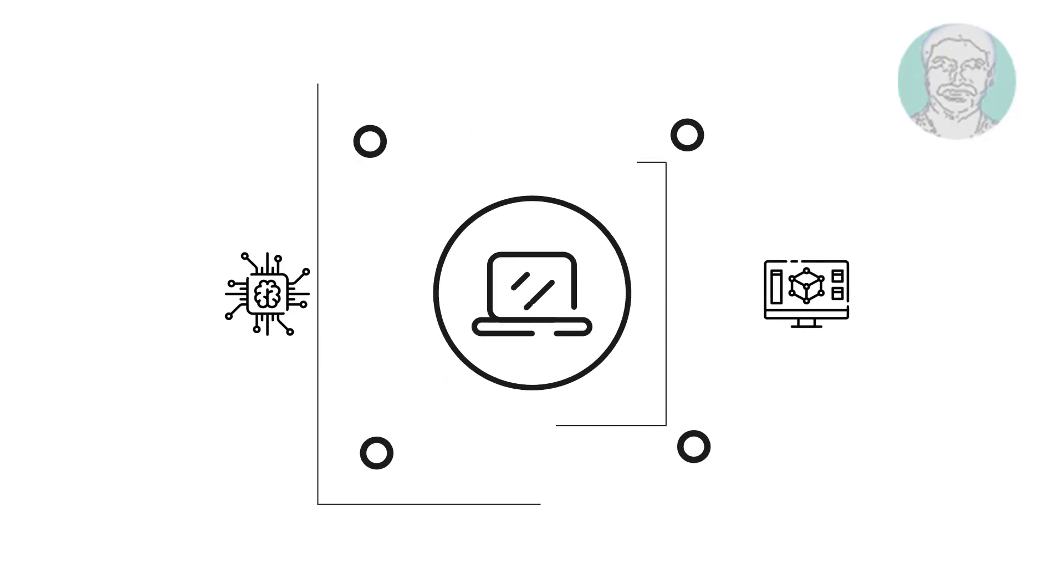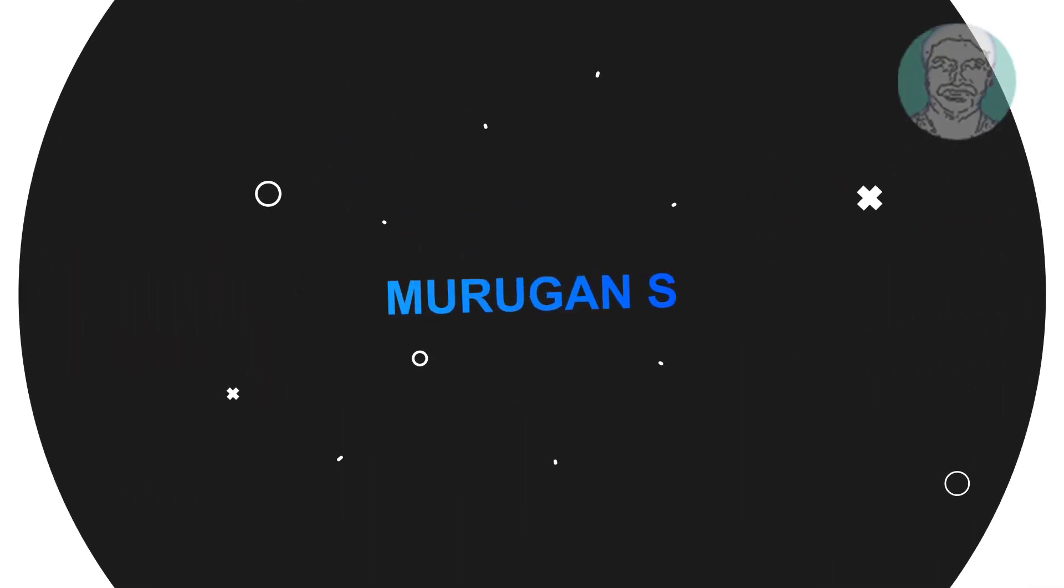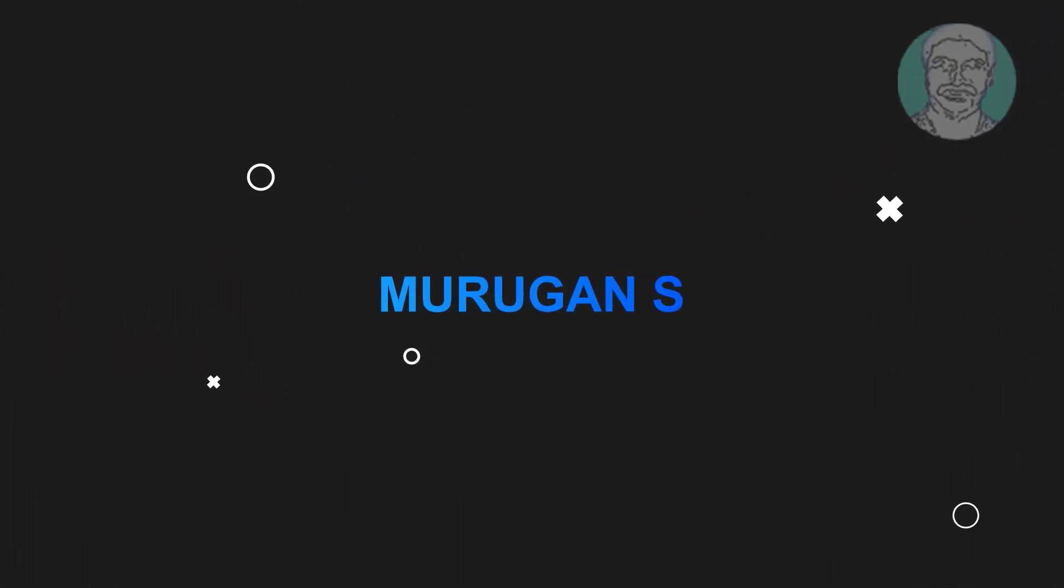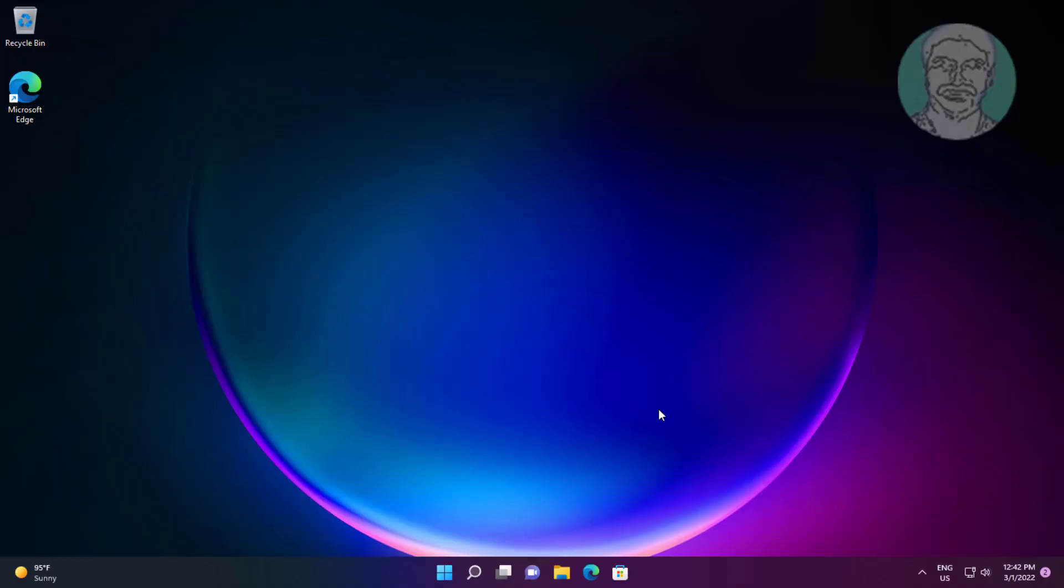Welcome viewer, I am Murigan S. This video tutorial describes how to remove write protection from pen drive in Windows.